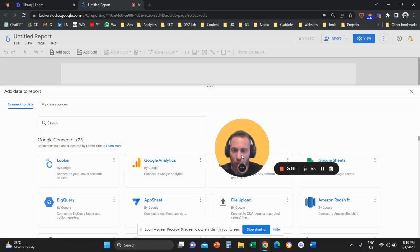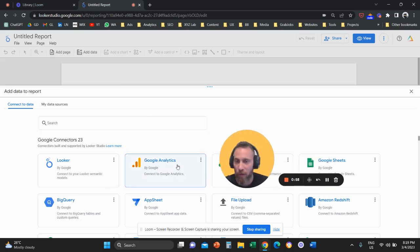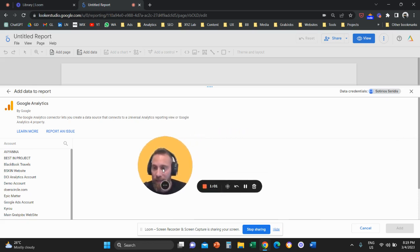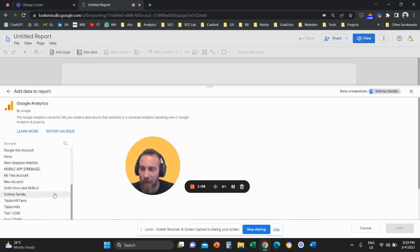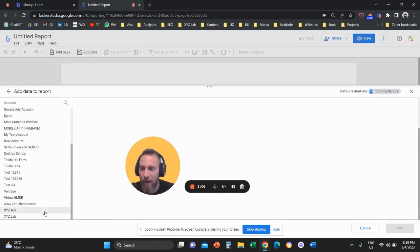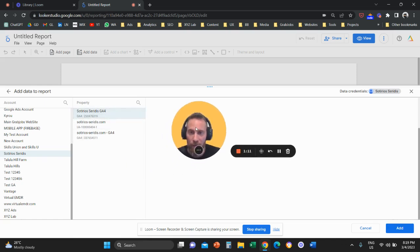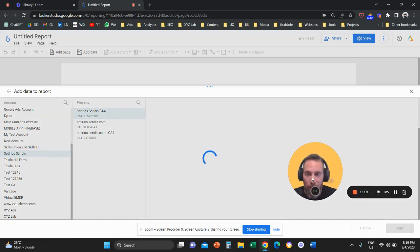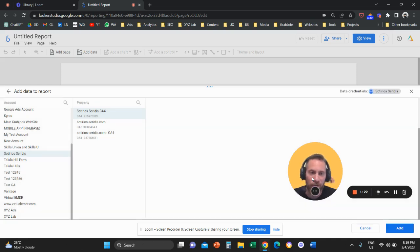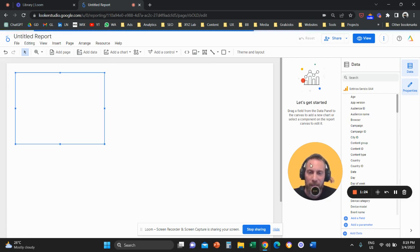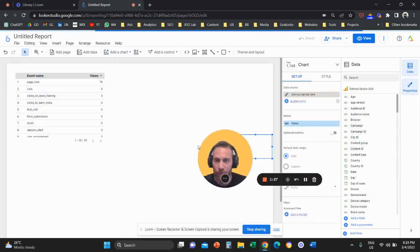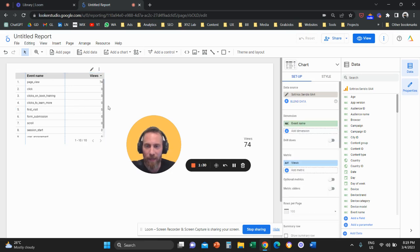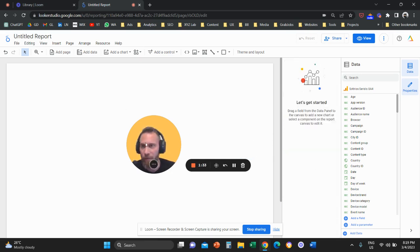Click on Google Analytics as your data source. On the left-hand side, select your Google Analytics 4 account — I'll use my personal website as a guinea pig. All the way down on the right, click Add to establish the connection between your website and Looker Studio. Then delete the default elements to start from scratch.